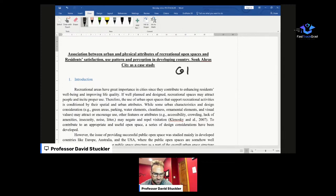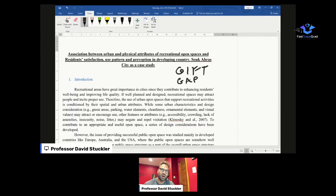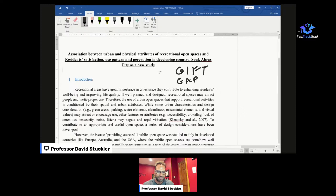So we have something called the GIFT method. Your research is your gift to the world — I know it's cute, but it sticks with you. G is for the Gap. The first thing we need to do is figure out what gap this paper is trying to address. I'm not even going to read it — I want to make sure the gap is clear. So let's scroll down and find the gap.